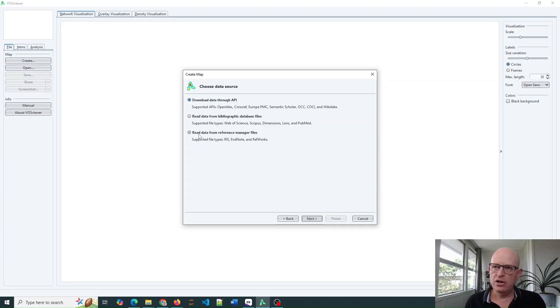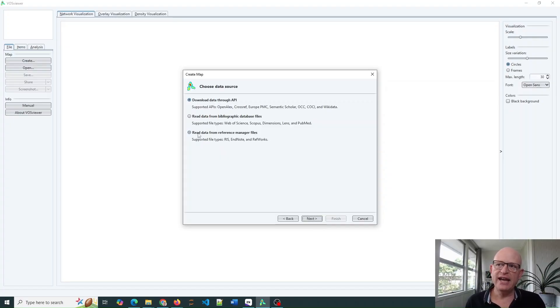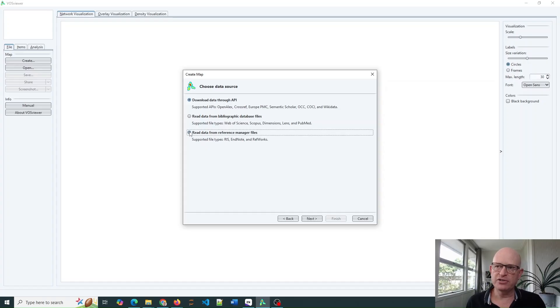Then where we can choose the data source, select Read Data from Reference Manager files. Click Next.